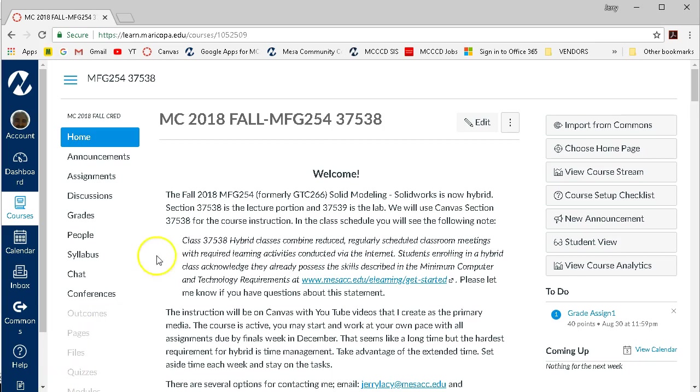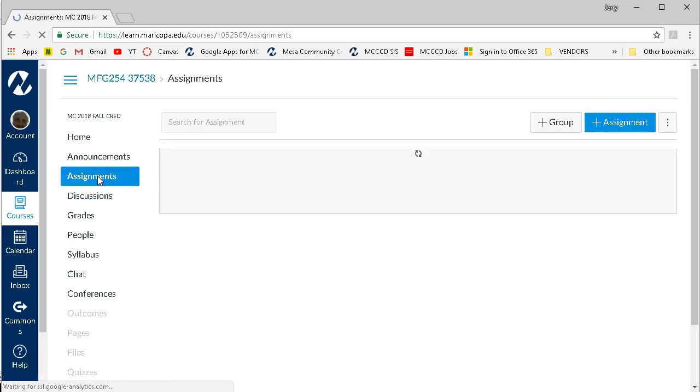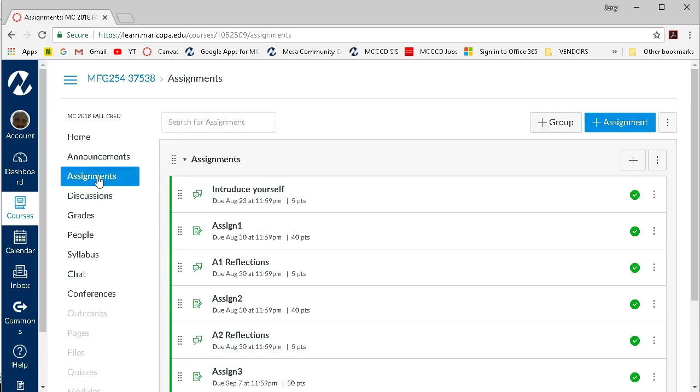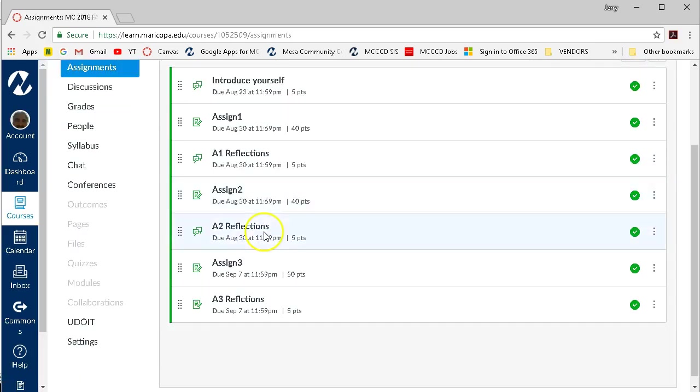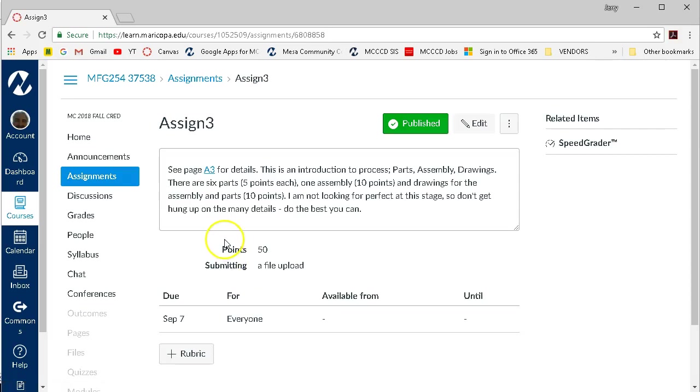We're going to take a look at Assignment 3, which is the Machinist clamp. Navigating to Assignments, Assignment 3, and then the instructions. This is an introduction to the process, parts, assemblies, and drawings.